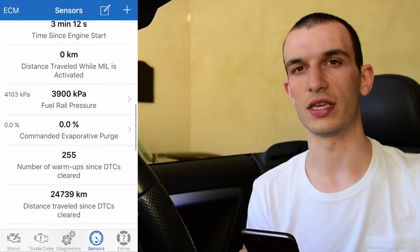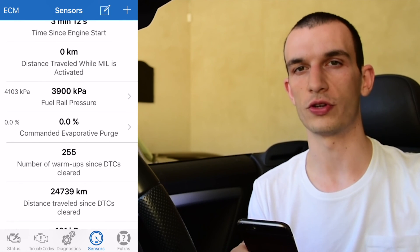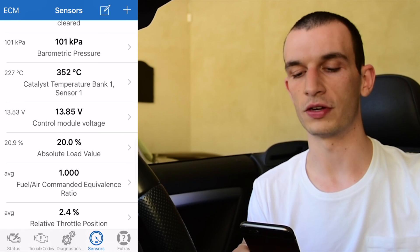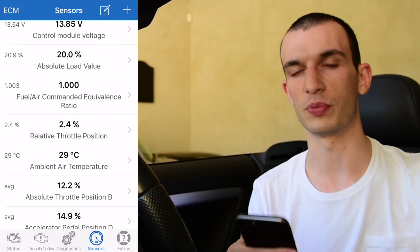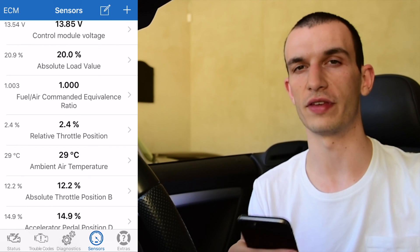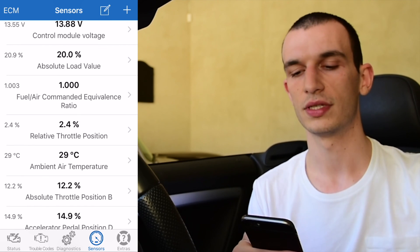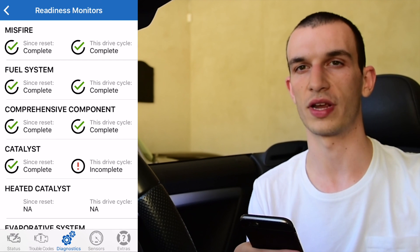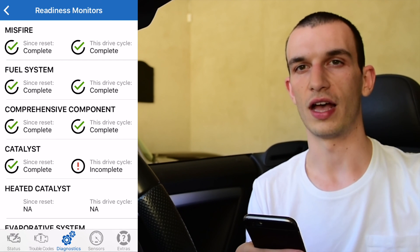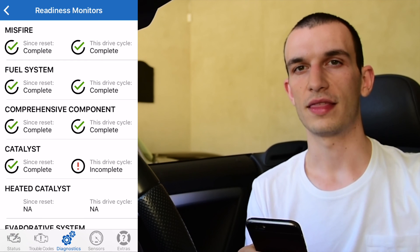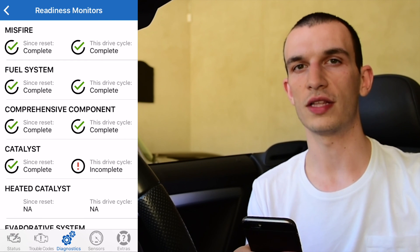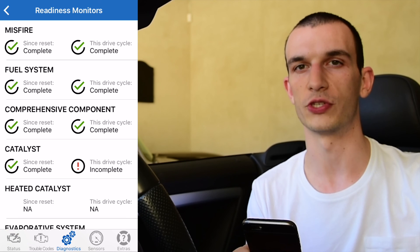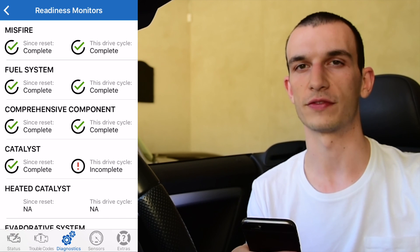That's essentially the OBD Auto Doctor app. I highly recommend it — it's very good. It's also got really good support if you ever have any troubles. And it works really well with the Kiwi3 from PLX Devices. Thanks for watching our video, and for more guides, tutorials and products head over to orangetruck.com.au. Thanks for watching. We'll see you next time.